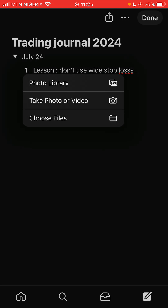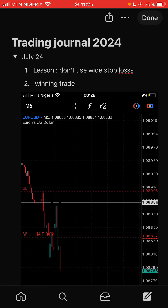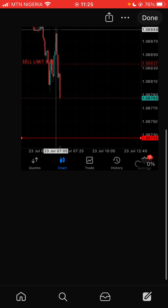Get the image of the trade — go to photo library — and maybe this is the trade you took. Then you add the image.